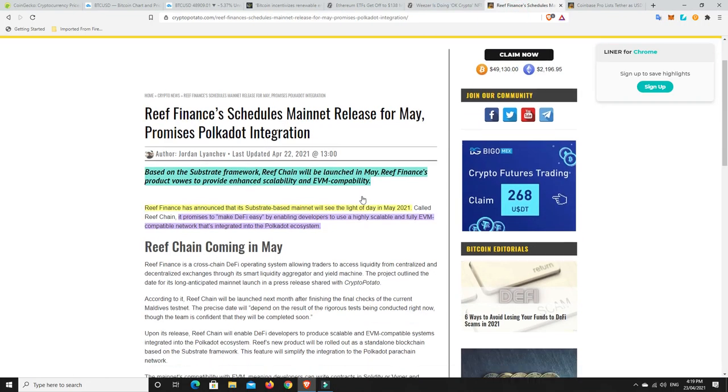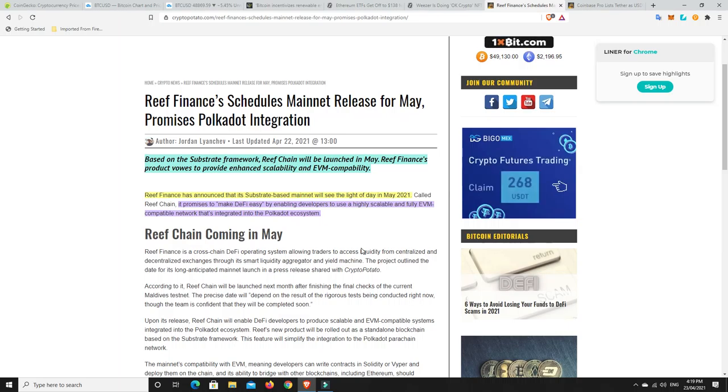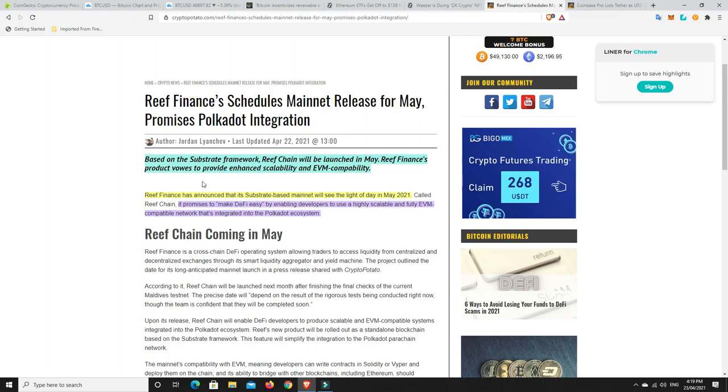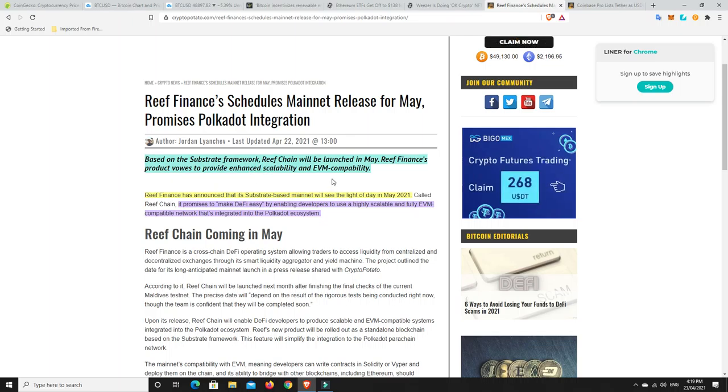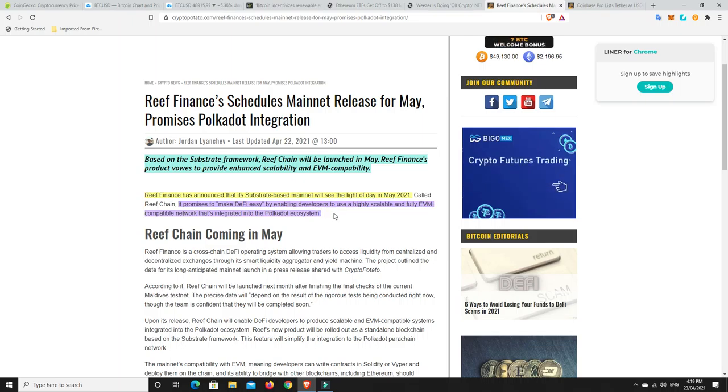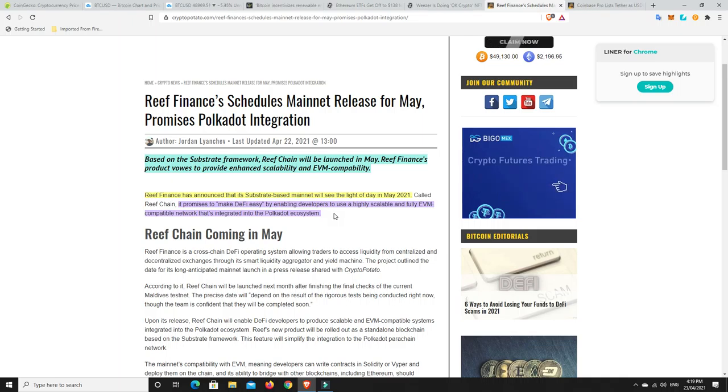Reef Finance. I spoke about this quite some time ago. I invested. It hasn't done so great for me. It's probably doing really bad right now price-wise. But look, that's just the way things go. I still believe in the project and it's got some good news. Based on the Substrate framework, Reef Chain will be launched in May. So again, that's not too far away. Reef's finance product vows to provide enhanced scalability and EVM compatibility.